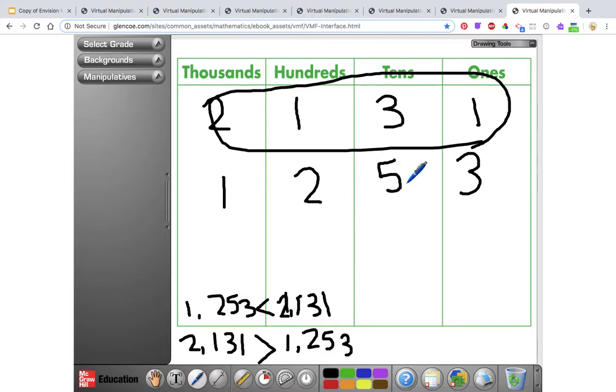Using these two tools — base 10 blocks and the place value chart — should make it pretty easy to compare numbers all the way through.